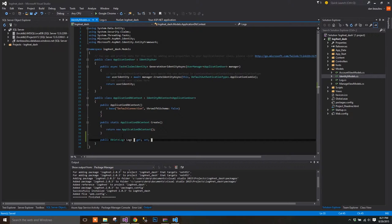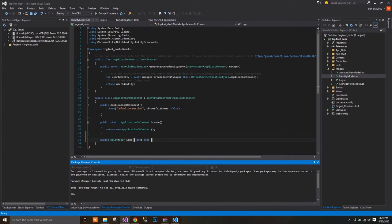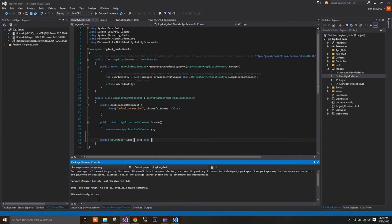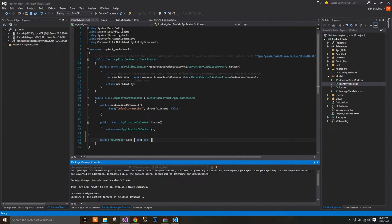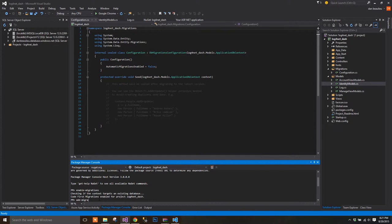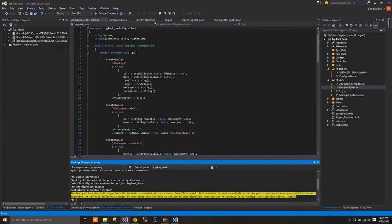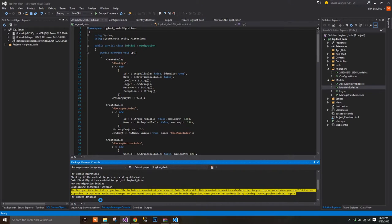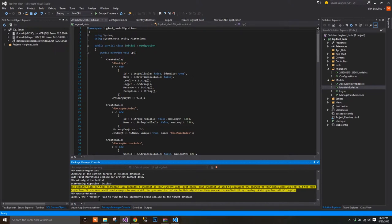Go to your Package Manager console and enter the following three commands. First, enable Migrations. Next, type Add Migration Initial, which will create our initial migration code. And finally, I'll run the migration code by typing Update Database.